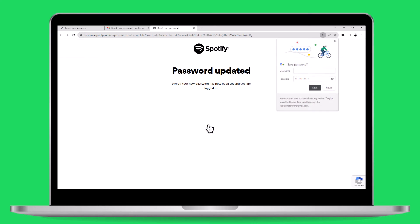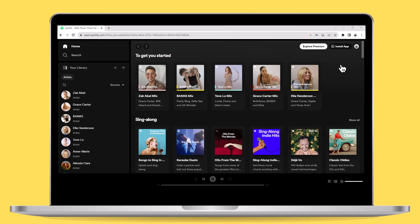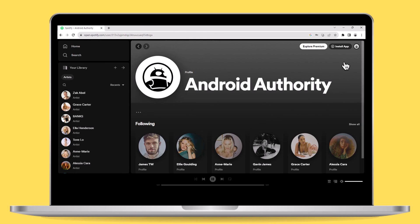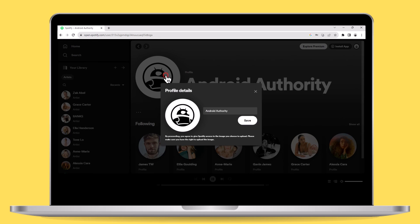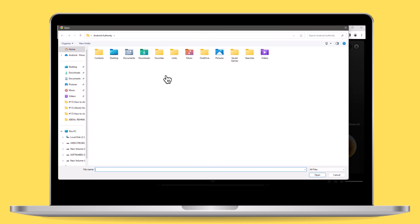As a token of gratitude for sticking with us until the end, let's now delve into the steps for modifying your Spotify profile picture. On the desktop, visit your Spotify profile page. Hover your cursor over your profile picture, and click choose photo to upload a new profile picture from your device.